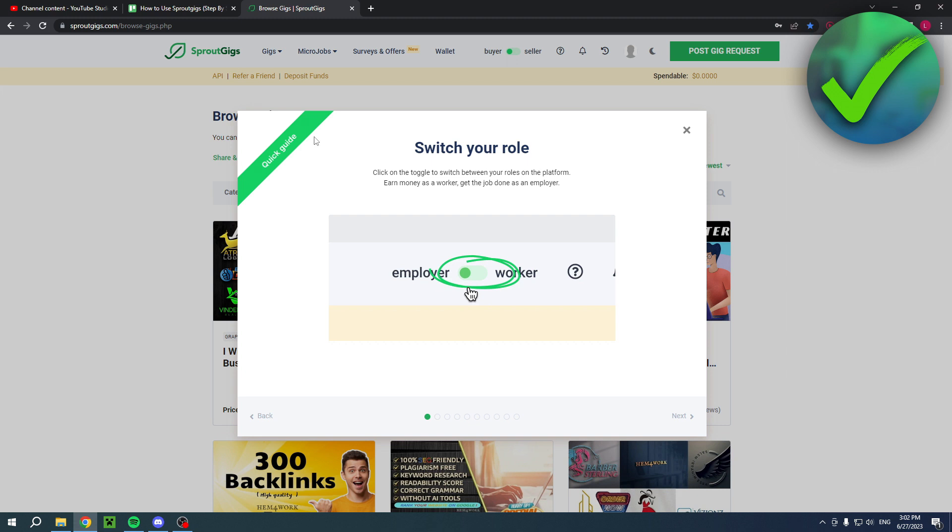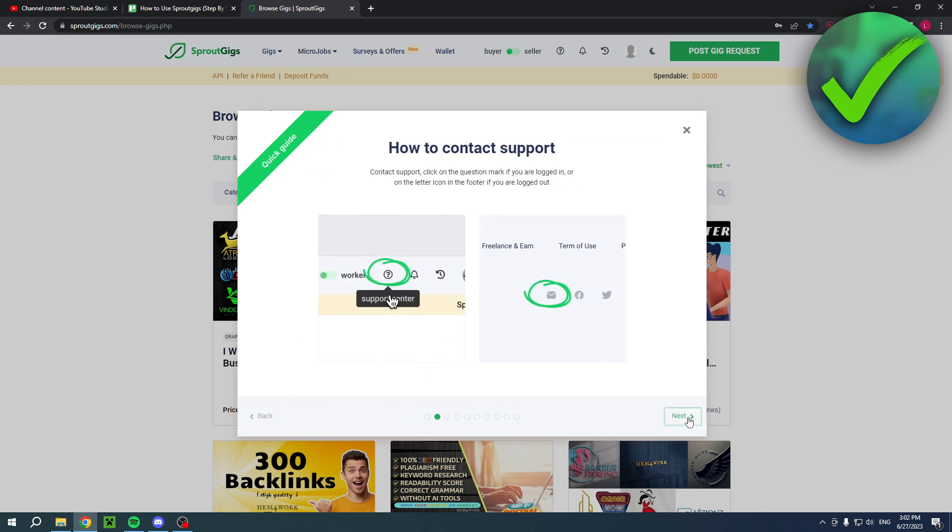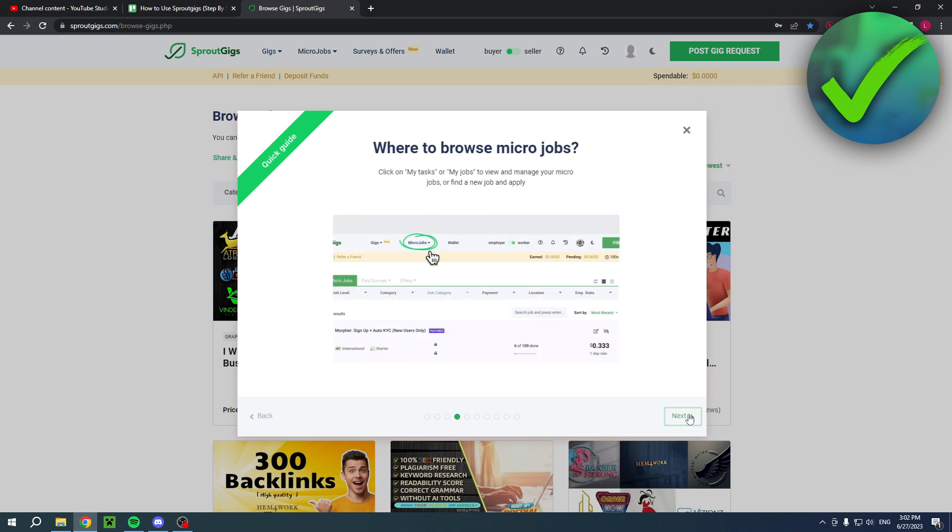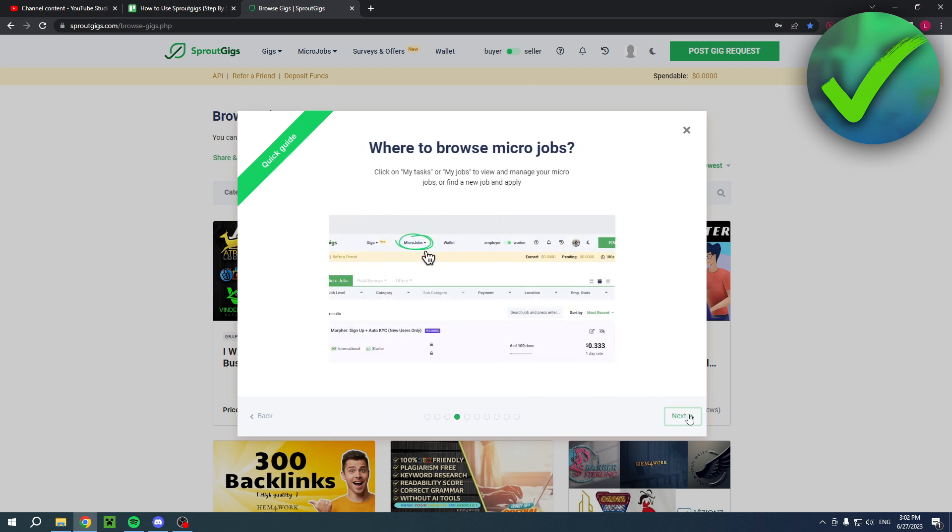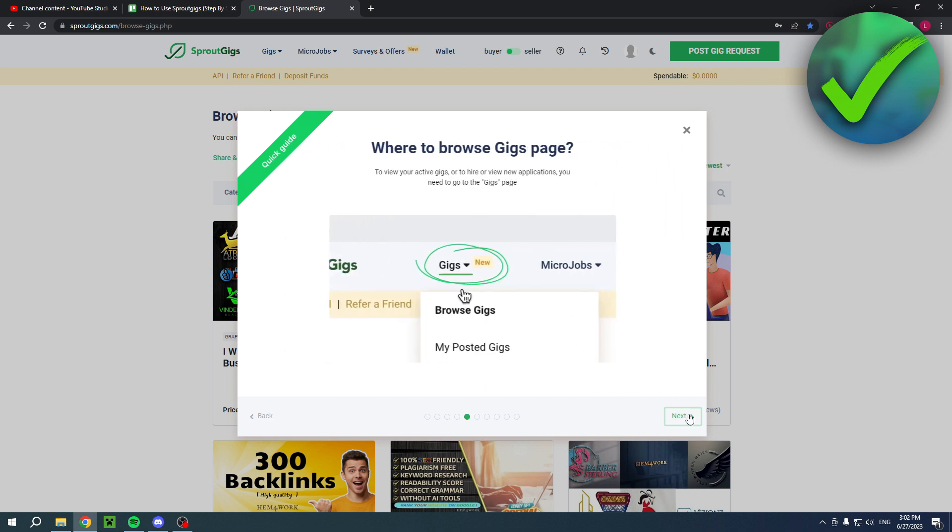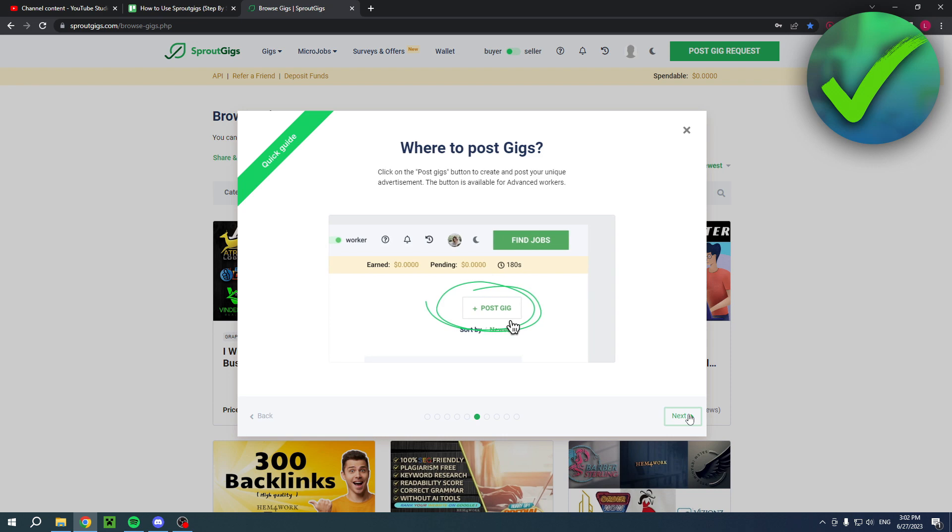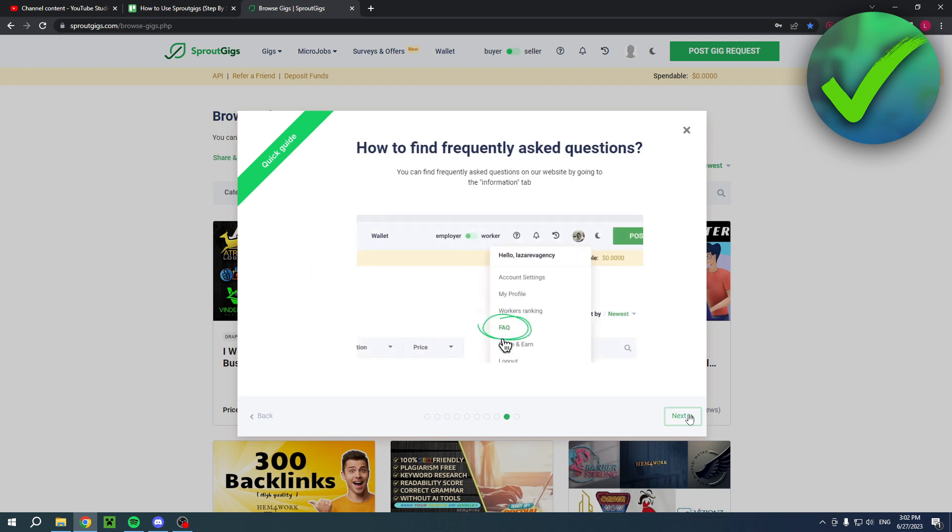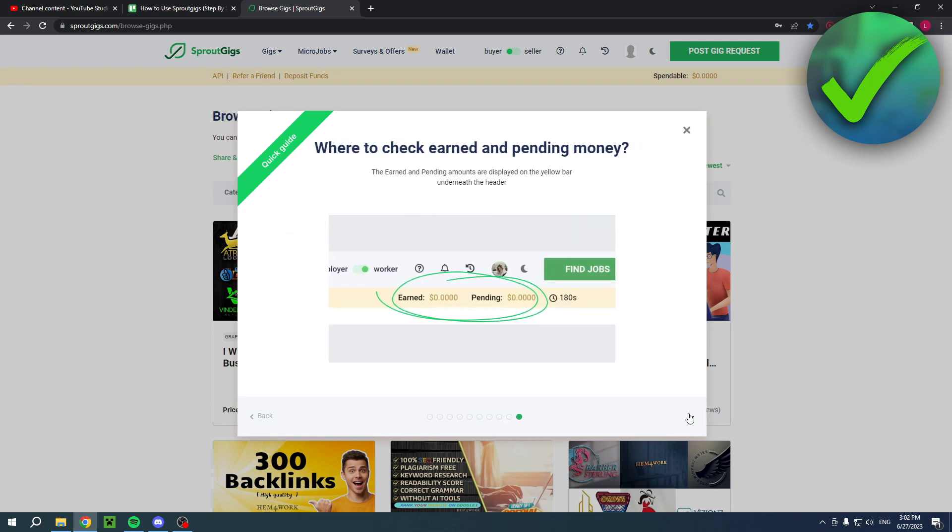So a quick guide. Here, what I said, you can actually switch your role from employer to worker or the other way around. And then here, you can also contact the support. Here is where you can post the micro job. So if you are an employer, it will show like this. So post job instead of find job. And there you go. So this is a brief explanation of what it will look like.